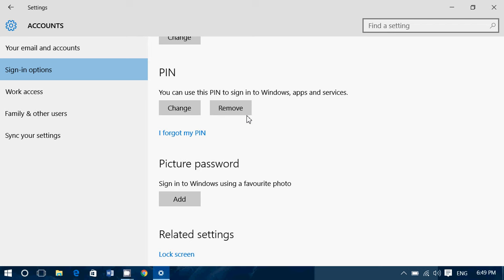And of course, if you already have a PIN, you can click the change button if you want to change it, and at any time, you can click the remove button if you want to go back to a password login.